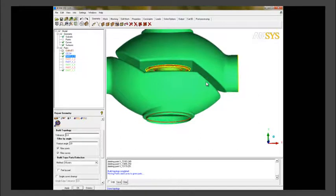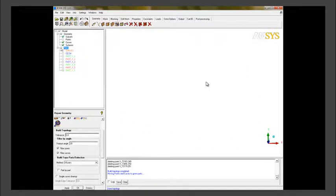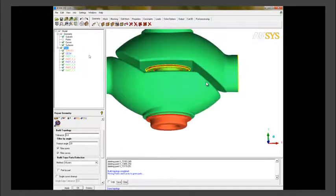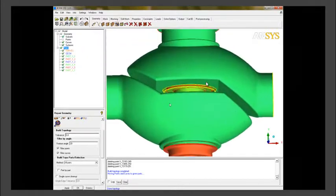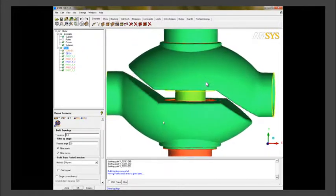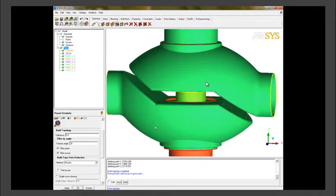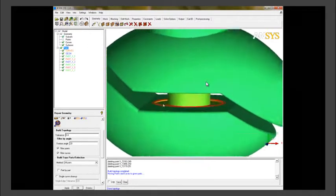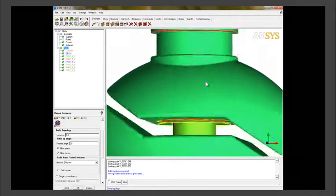We use build topology with tolerance given as 0.4, feature angle as 20, and the method we are using is all parts.